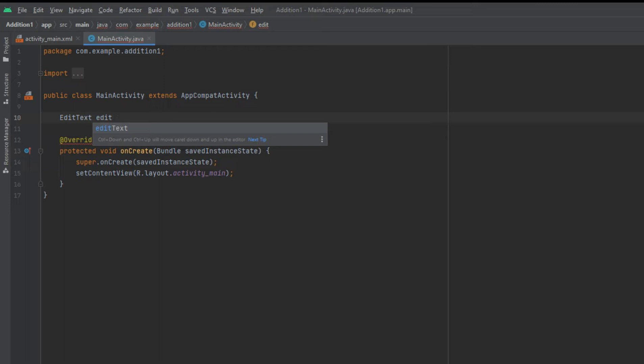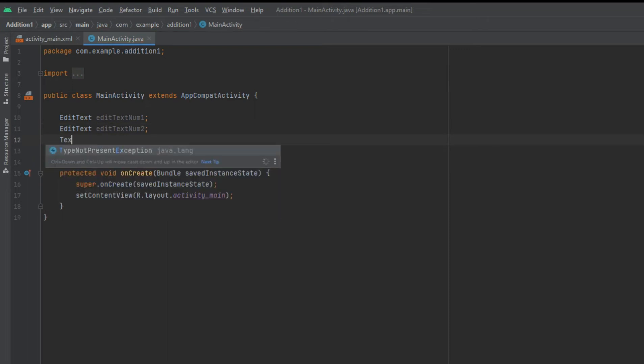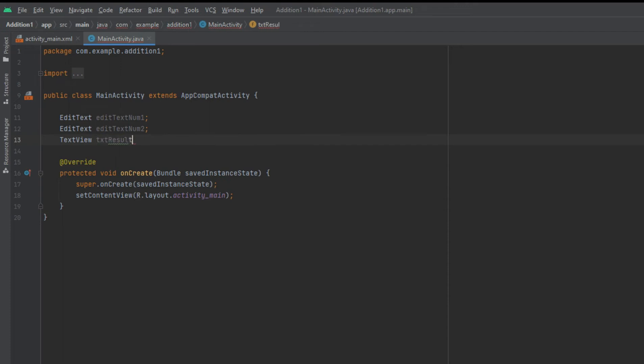Now, open up the activity Java file. Declare a few variables, and the values entered in the text views can be read by using an ID which we have set in the XML code above.